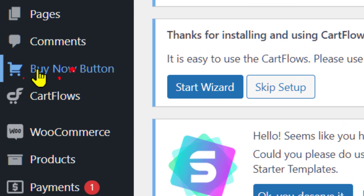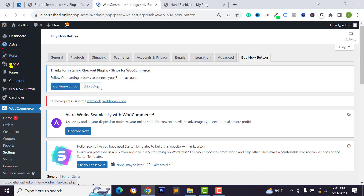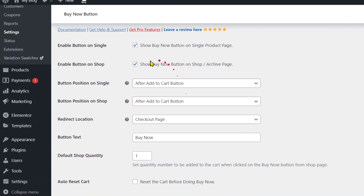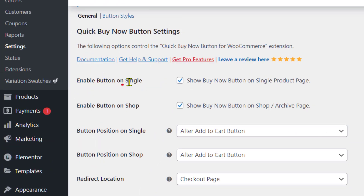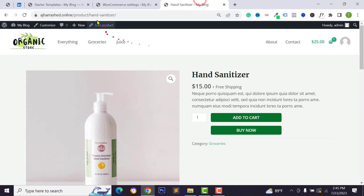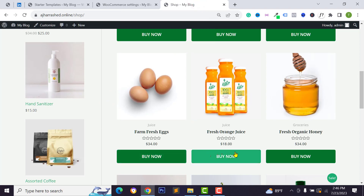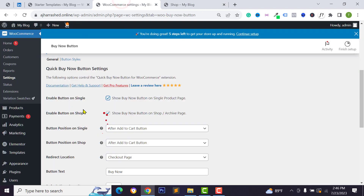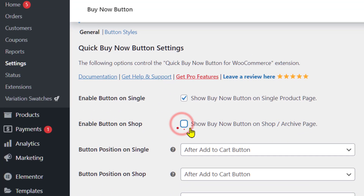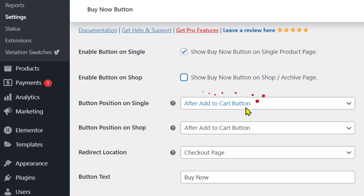In the admin menu you will now see a new Buy Now Button option — click on it. You will see options such as 'Enable Buy Now Button on Single Page' and 'Enable Buy Now Button on Shop Page.' If you visit your shop page, the Buy Now button is active there too. If you want to disable it from the shop page, uncheck the 'Enable Buy Now on Shop' option.